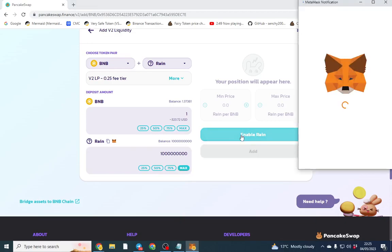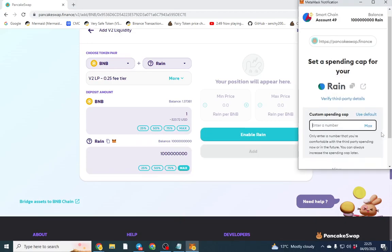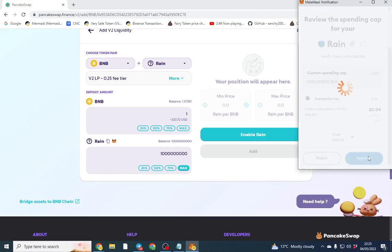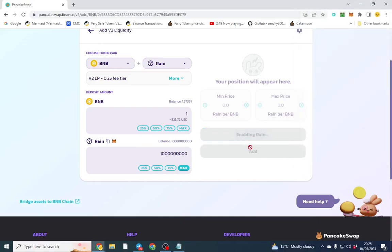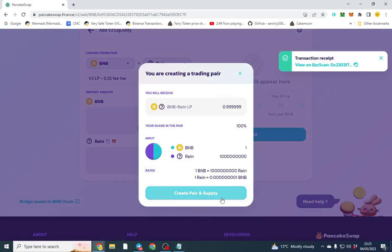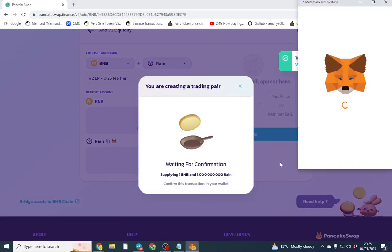We're going to enable our rain here and what this does is just to confirm we want to spend the max amount. Just click approve and it's going to prompt us to click add. Once this liquidity is added people can't trade the token yet. We need to change a few things in the contract.